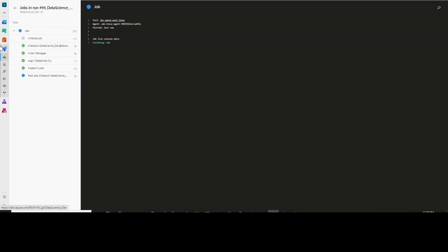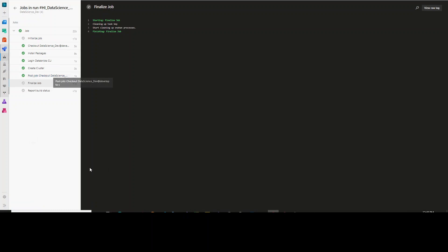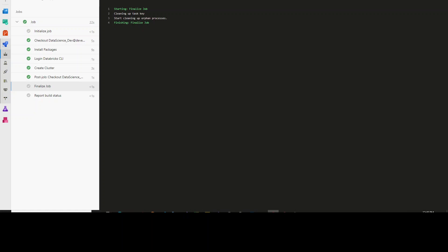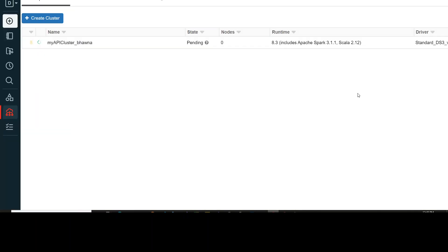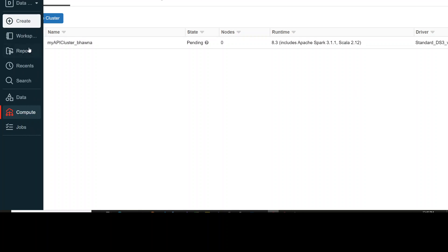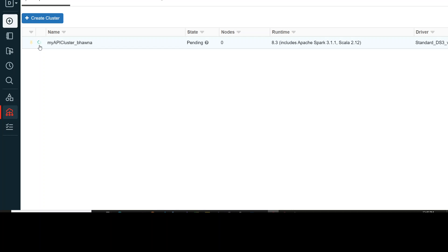I have clicked Run and you can see it says creating pipeline and it is running now. The job has started and is queued. You can see it has started running and these are the different steps that were present in my create_cluster.yaml file: install the packages, install Databricks CLI, then create the cluster. This job has successfully executed. Now going back to our Databricks instance, you can see that my cluster API underscore Bhavna is spinning up. This is how you automatically deploy the cluster onto a Databricks instance.